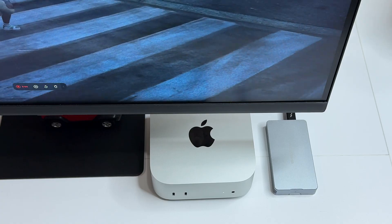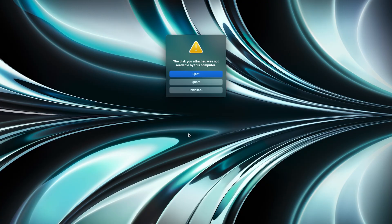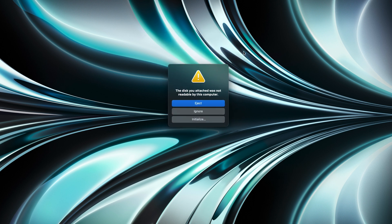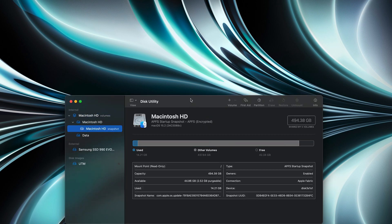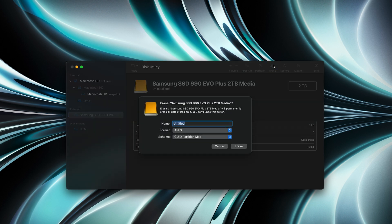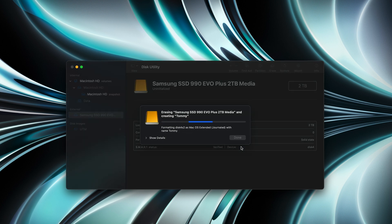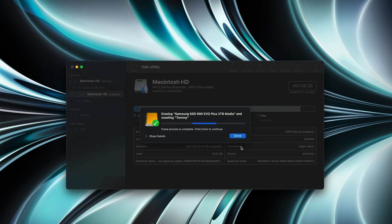With every new external SSD, you will have to format it before installing Windows or any application. When you first plug it in, it will show a message — you can click Initialize to start formatting, or go to Disk Utilities and select the SSD in the external section, then click Erase. A pop-up will ask for the name and format options. We're going to select APFS, which is best for macOS. If you plan to use the SSD with both Windows and macOS, exFAT could be the option for you. Click Erase to complete formatting.